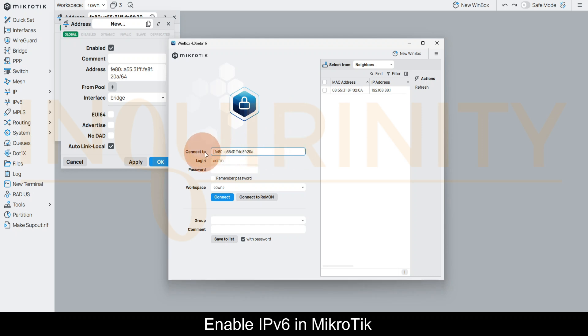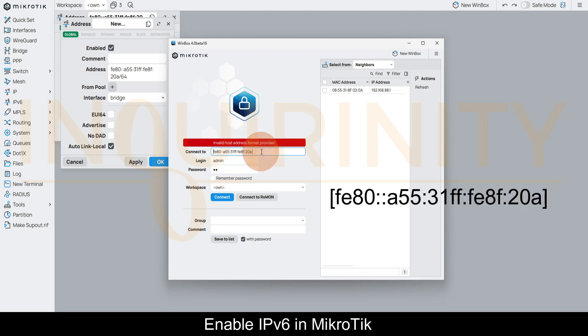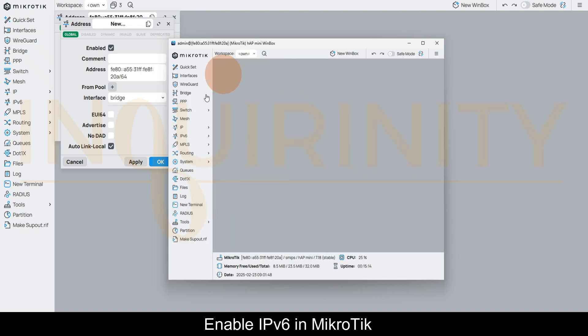Click the password and click Connect. Invalid host address format, so you need to have to put in brackets. When you click Connect, you are now connected via IPv6. You can see here admin at the fe80 IPv6 address.